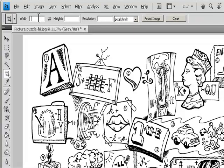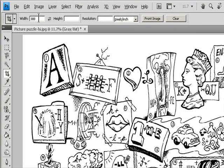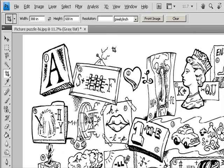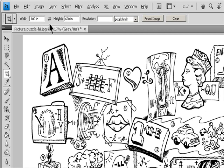To resample the image during cropping, enter values for the Height, Width, and Resolution in the Options bar. The Crop tool won't resample the image unless the Width and/or Height and the Resolution are provided. If you've entered Height and Width dimensions and want the values quickly exchanged, click the Swap Height and Width icon.